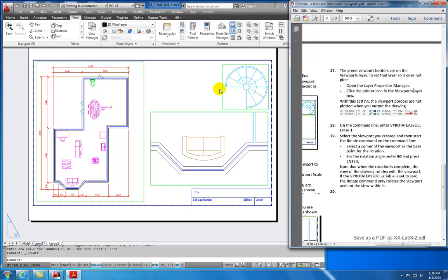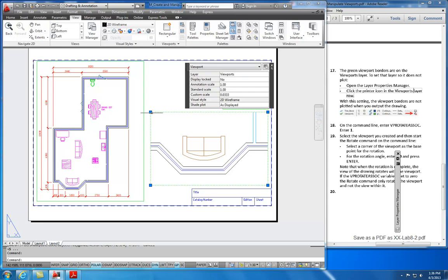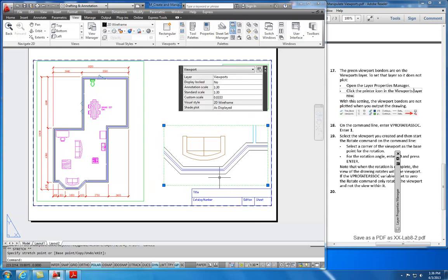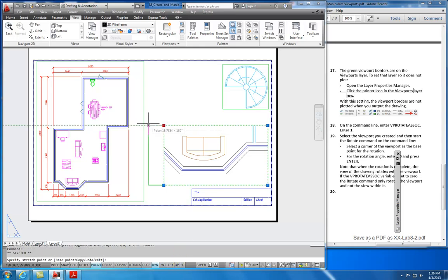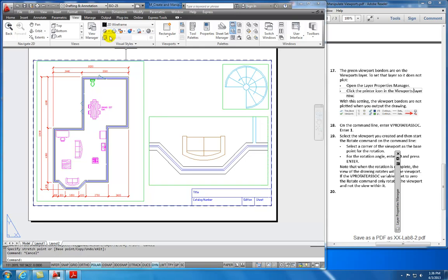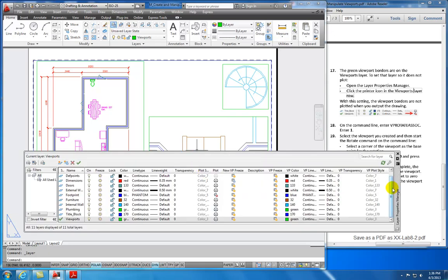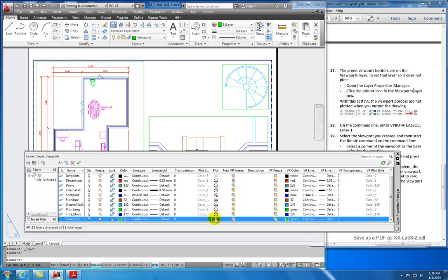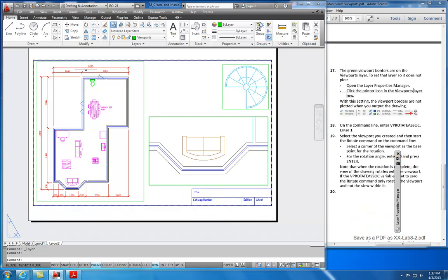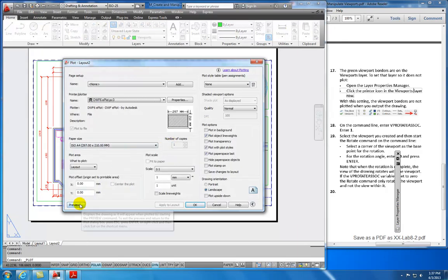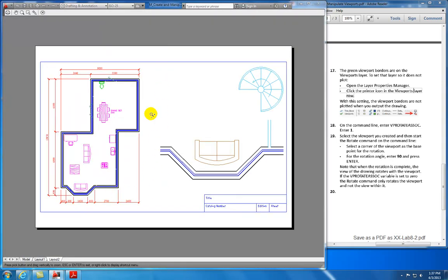It also allows me to set the viewport layer as non-printing. I can go to my layer properties, find the viewports layer, and set it to not print. When it comes time to plot — File > Plot, or clicking the printer icon — and I preview it, you'll notice the viewport green lines are not visible. Common practice is to put viewports on a viewport layer and then disable plotting for that layer, or simply turn the layer off.